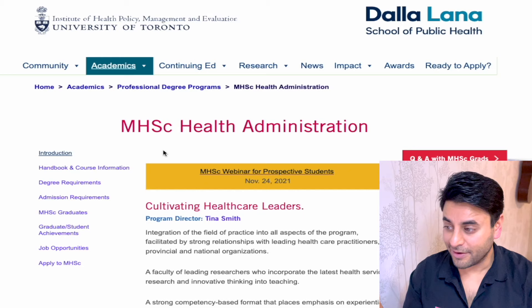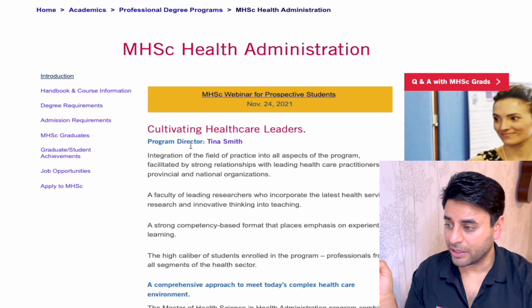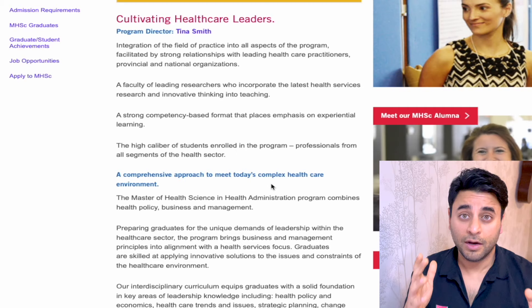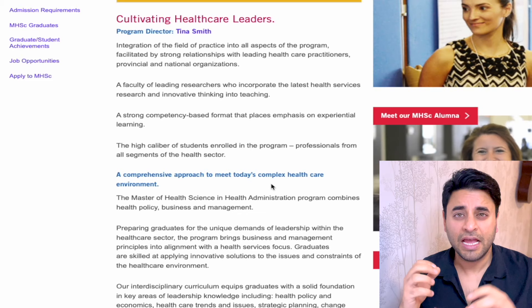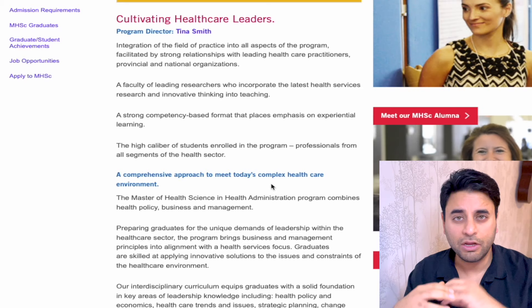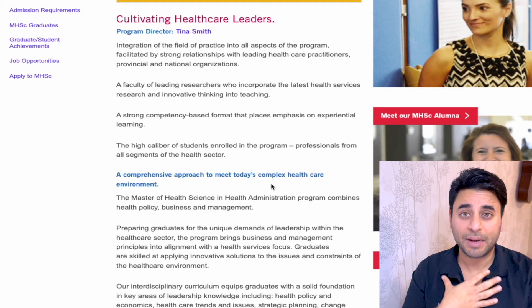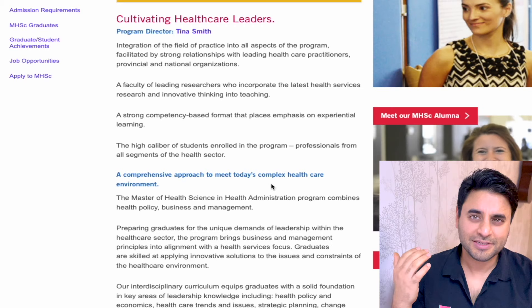I'm on the Dalla Lana School of Public Health's main page looking at the MHSC Health Administration program, including the program director Tina Smith. Canada's healthcare is a universal health care system operated by the government. The federal government provides funding to individual provinces, which run the healthcare for that population. It's a very complex and amazingly run healthcare system — so new to me when I came from India, it takes quite some time to understand.